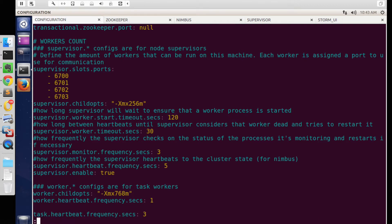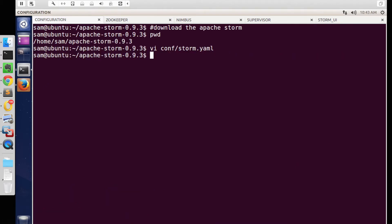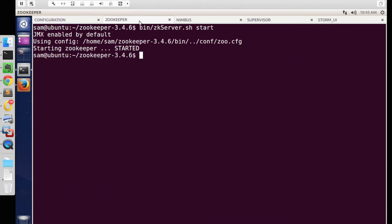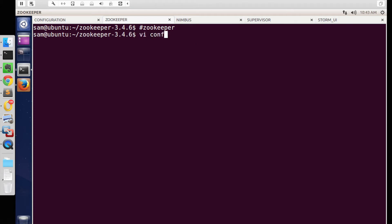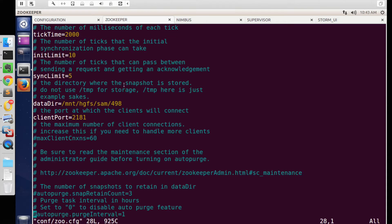Once the changes are done, save the configuration file and let's move on to configuring ZooKeeper. Download ZooKeeper and extract it in a local directory. Let's modify the zoo.conf file to update ZooKeeper's data directory path. This is the path where ZooKeeper saves its local files. We can leave the other configurations as default.